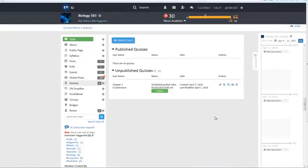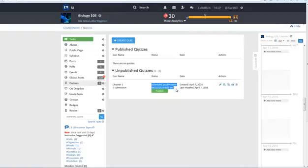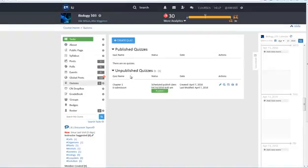If you previously chose to publish your quiz at a specific time it will become published to learners on its own when the published date approaches. If you choose to manually publish your quiz it will remain unpublished until you click on the green publish button. Again unpublished quizzes are not available to learners. They don't see these quizzes anywhere in their course site.